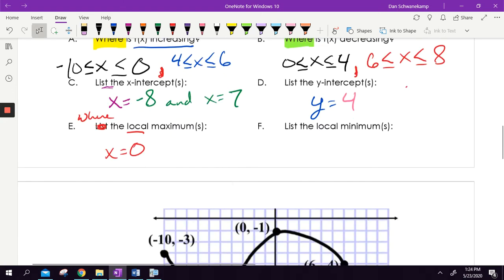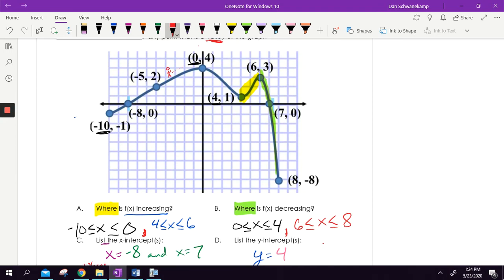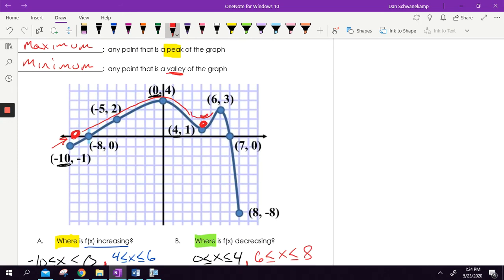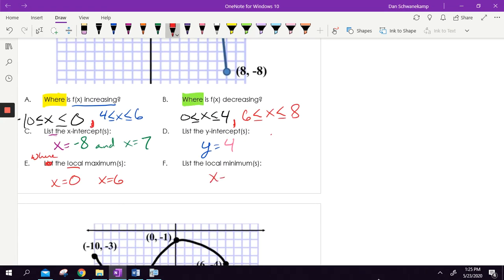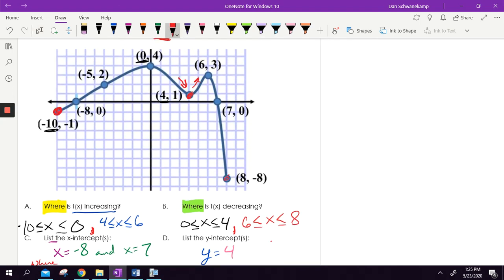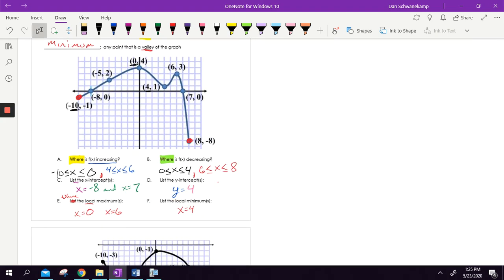So X equals zero and X equals six are going to be maximums for this graph. For local minimums, imagine rolling a ball on the graph — it rolls down and then settles in a valley. If there is a place on your graph that goes down and then goes up again, that is a minimum. So X equals four is a local minimum. Notice that negative 10 and negative eight are not considered local minimums because the graph didn't decrease and then increase again — it's got to change from decreasing to increasing. Local maximums go up then down; local minimums go down then up.